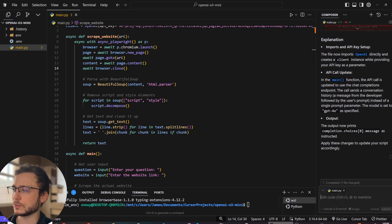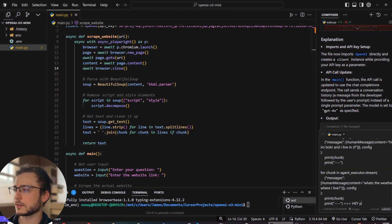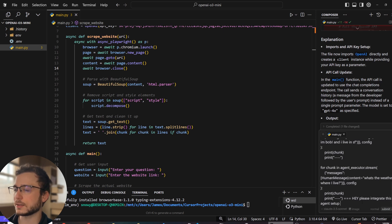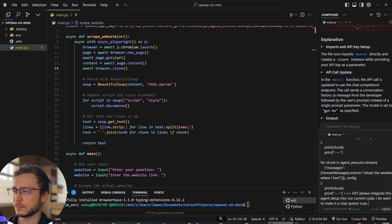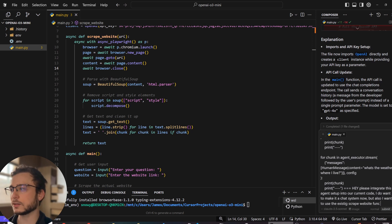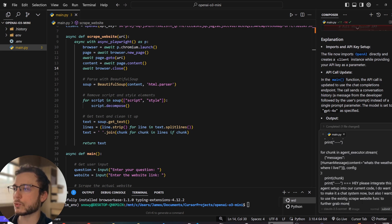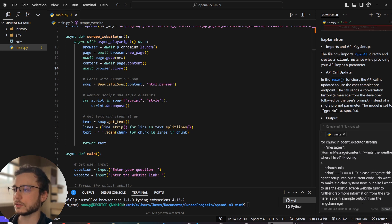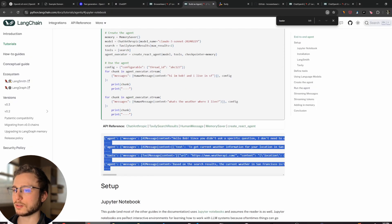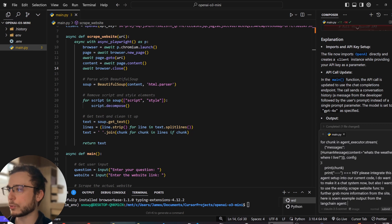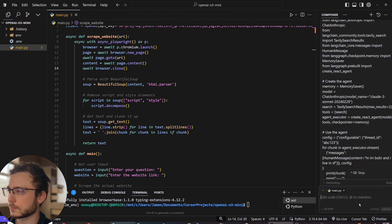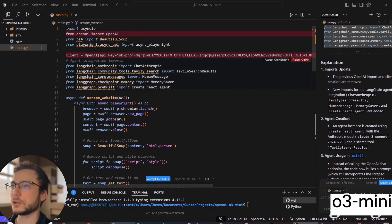So what we'll do is go ahead and paste this in and say, please integrate this agent setup into our current code. I do want to make it a chat system now, but also I want to use the existing scrape website function that we have here to further grab more information from the site. Here is some example output from the Langchain agent. So then I'm going to copy down here this output so that our O3 Mini here is going to know what it looks like. And paste that. Now it has returned a bunch of changes, so we're going to go through them one by one.